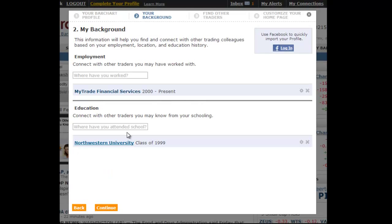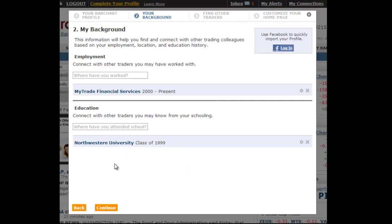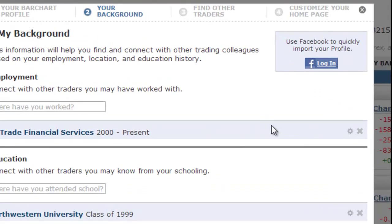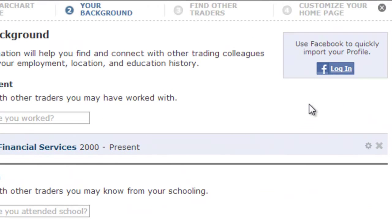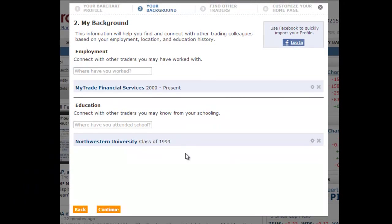In step two, you have the opportunity to fill out your employment and education history. This helps us to suggest other traders you may know so you can connect with them. If you have a Facebook account, you can choose the Import from Facebook option so you don't have to fill out the information manually.